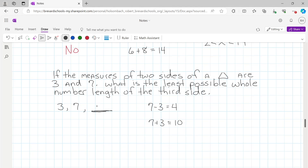The third side needs to be between 4 and 10, so the compound inequality is 4 < x < 10. The question asks for the least possible whole number length of the third side. The smallest whole number greater than 4 is 5. So the third side is 5.